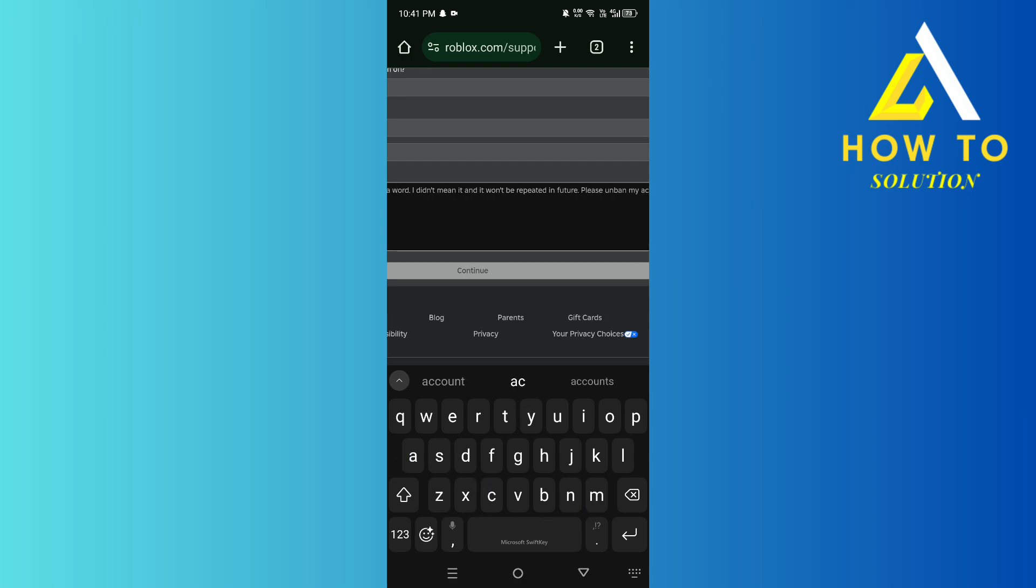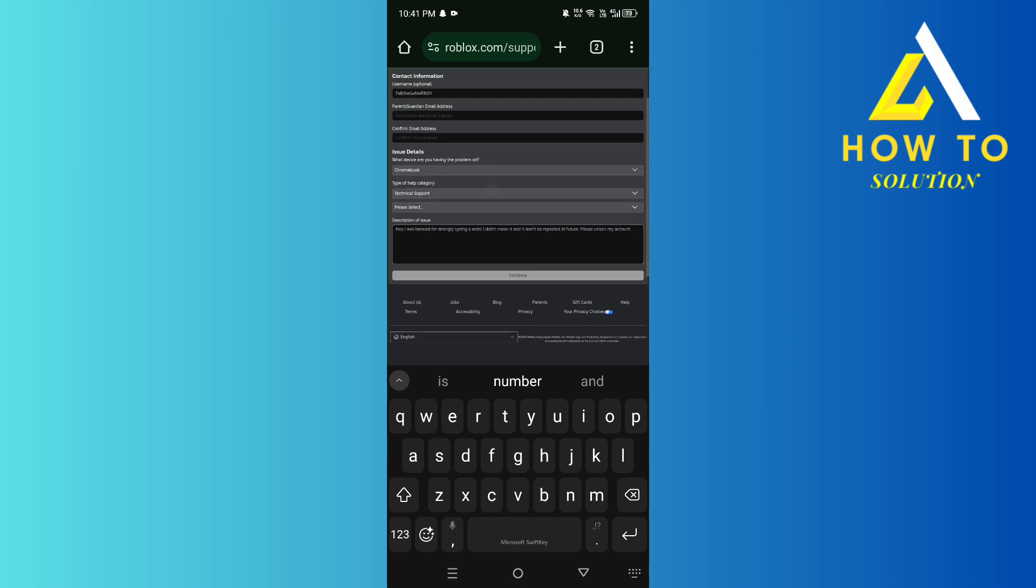'my account' and then hit continue. And once they review it, it's going to be unbanned if they decide to do so, depending on why you got banned for. But yeah, this is how you can do it.